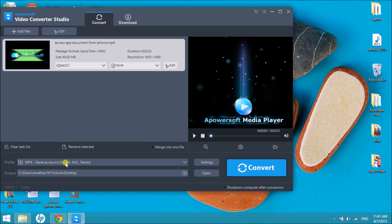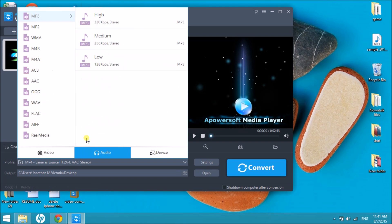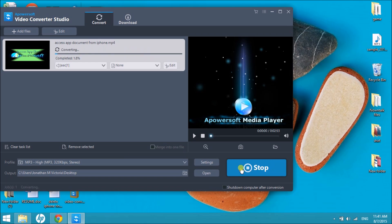After that, drop down the profile and then choose the file format that you want to use. In this case, I want to use MP3. Next is to click the Convert button to start converting.